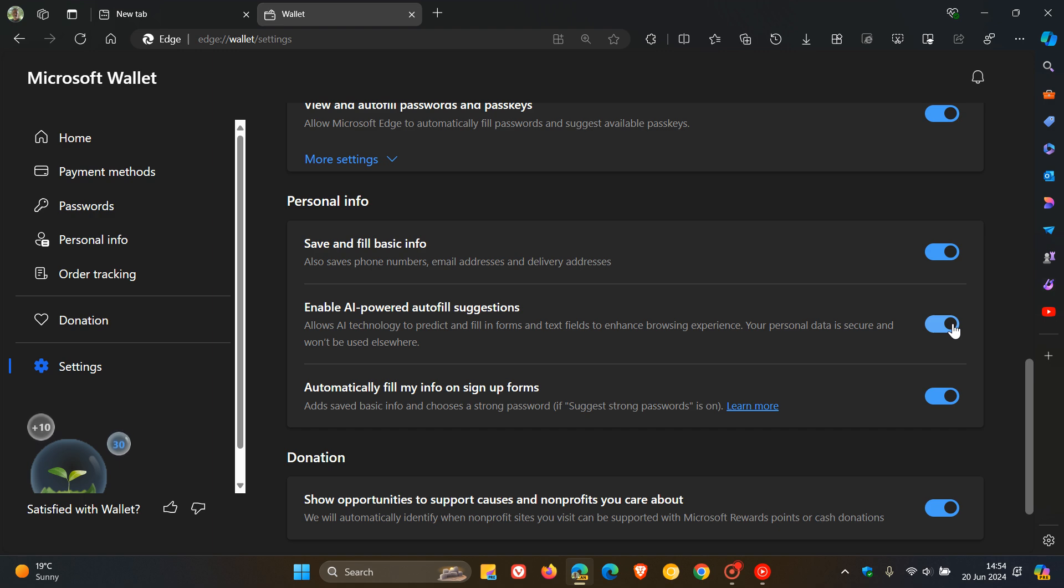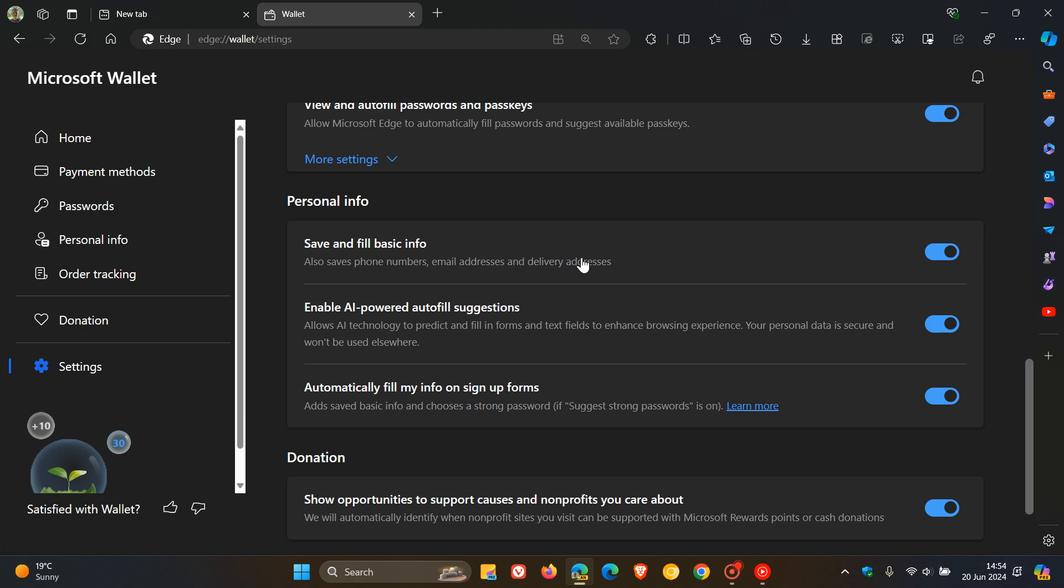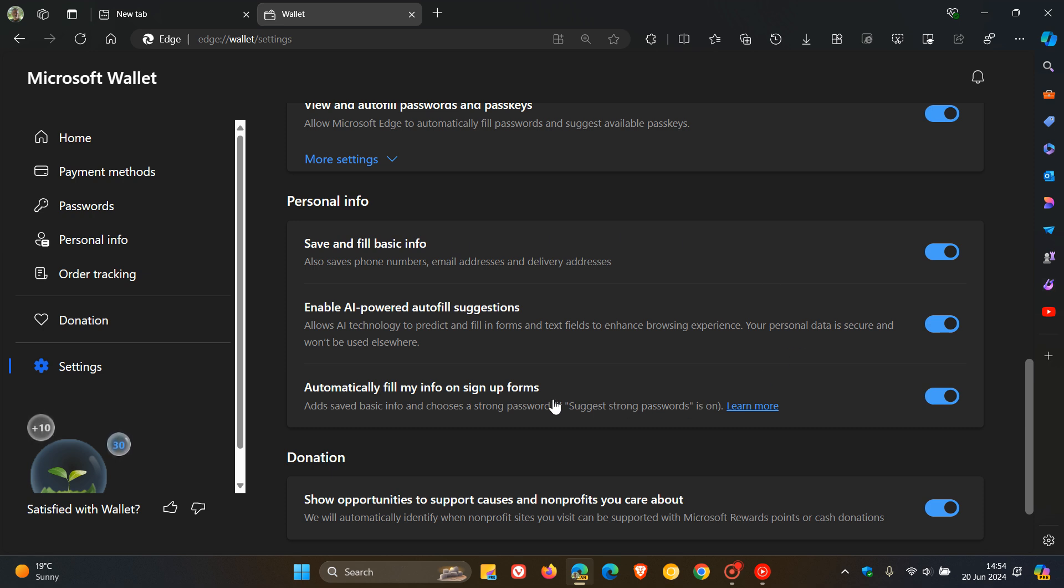And the only two settings available as part of this section out of the three available in Edge Canary that are available in the stable version are these two: save and fill basic info and automatically fill my info on sign up forms.